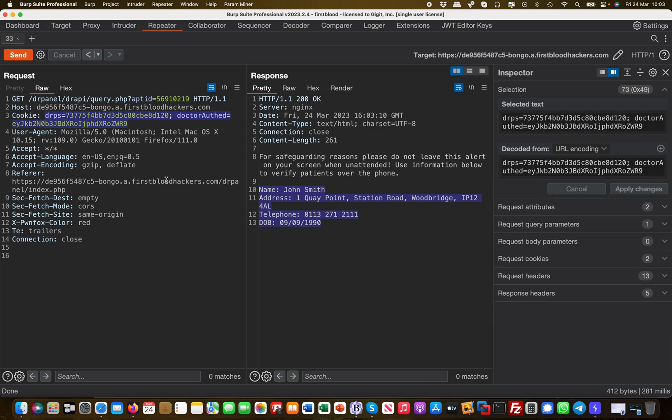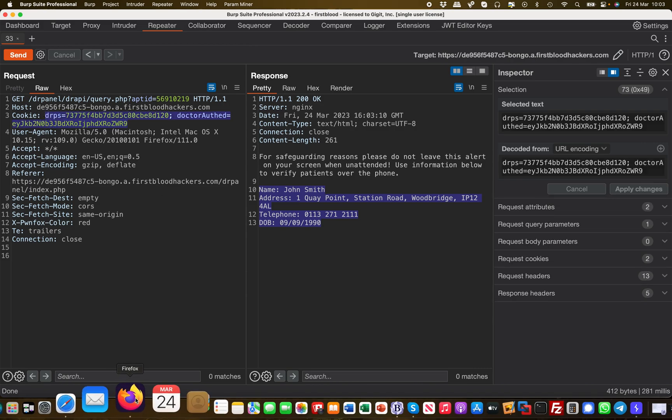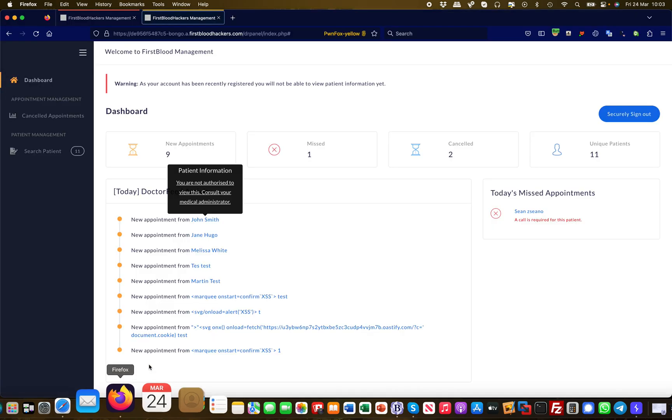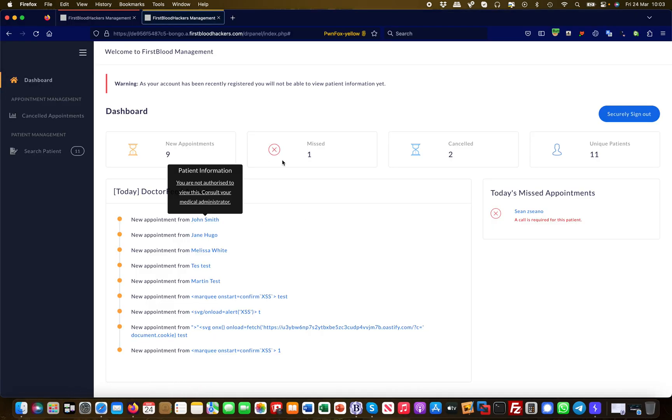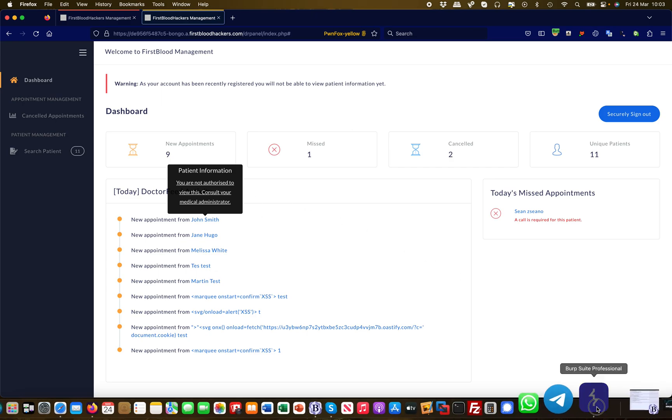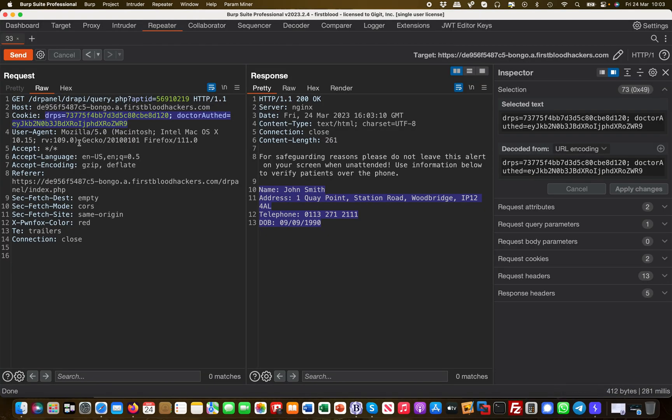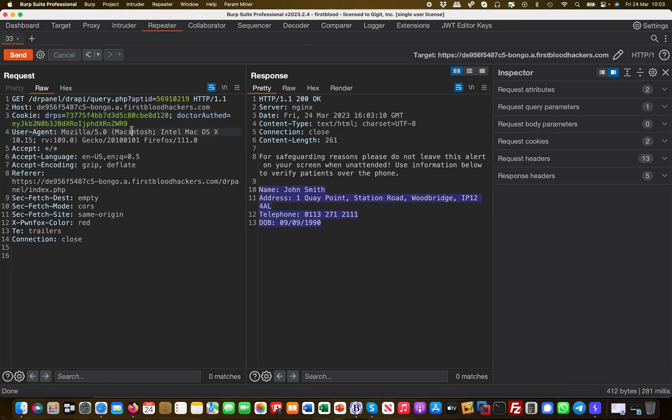What went wrong here is that the developers successfully implemented access control, but only on the web front end. The API call can still be called with less privileged cookies. This is a problem and this is an access control vulnerability.